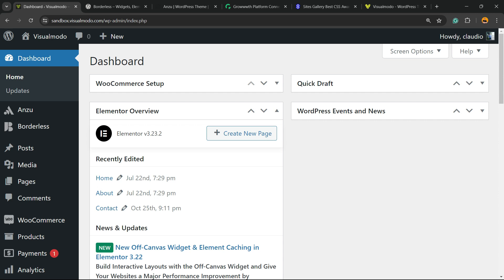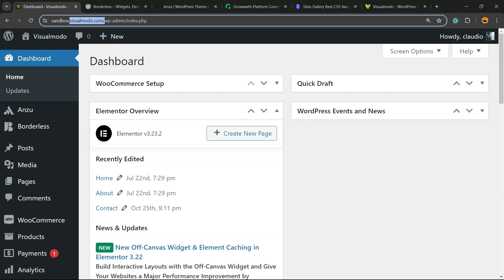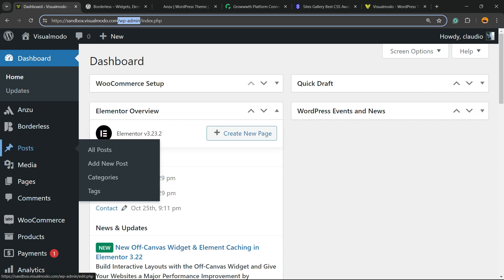First thing, go to your WordPress dashboard. Normally it's yourdomain.com or yourdomain.net plus wp-admin or wp-login. You're going to log in with your email and password, and you're going to be on a page just like this one.